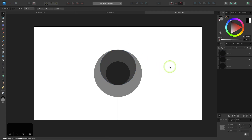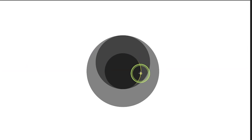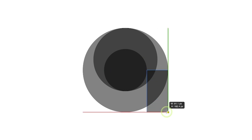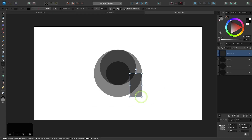So let me click off of that to deselect everything. I'm going to grab the rectangle tool now and I'm going to snap the cursor to the right side of the smaller circle and I'll click and drag and then bring the rectangle down here until it snaps to the bottom and right side of the larger circle.